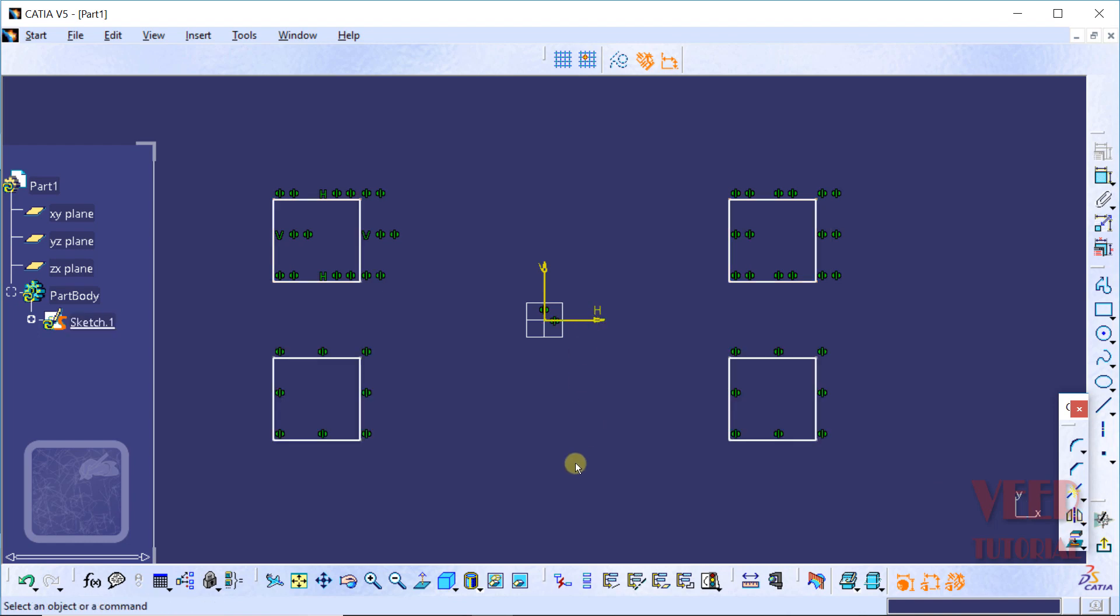Now this time, both the sketches will be mirrored. In the similar way, we can select more references for the mirror. I undo all these options.